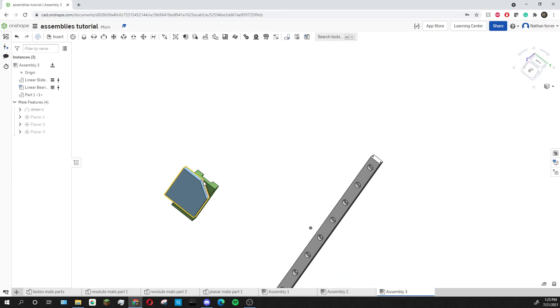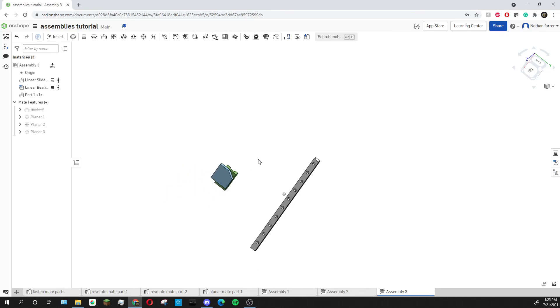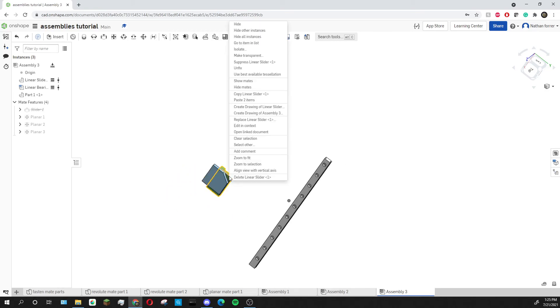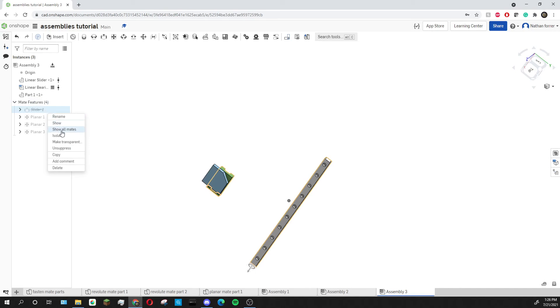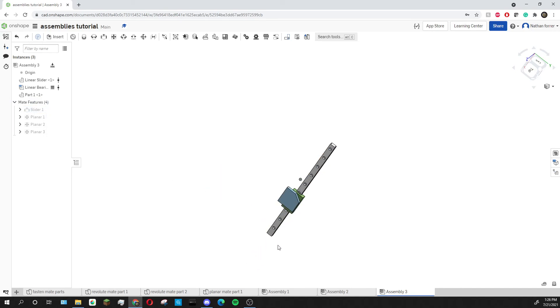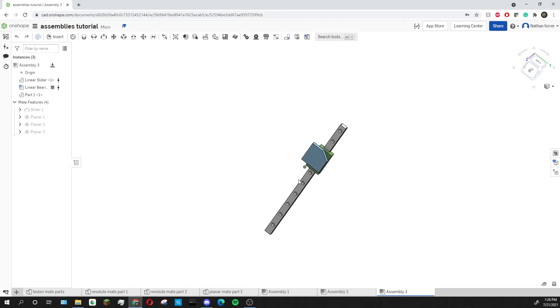So now to make my slider go back onto the rail I'm going to right click on the green piece and click unfix. Then I'm going to go over to my slider mate and right click and go down to unsuppress. Now I can move both of these parts up and down on the rail just like before I suppressed my slider mate.